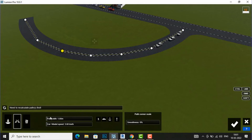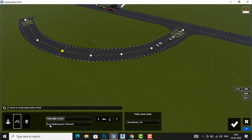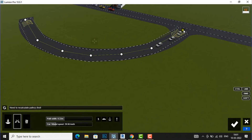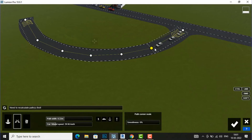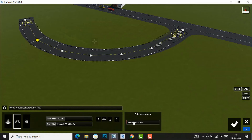After placing all the path points, you need to increase the path width to cover the full road width. Then increase the car model speed. Next, select each path node and increase the smoothness — by default it is zero percent, which causes the car to jerk. Set the smoothness to 100 percent for each node so the car moves smoothly along the curve. Finish when done.